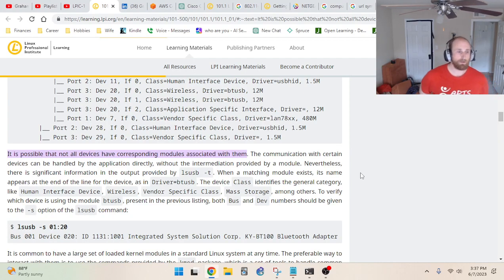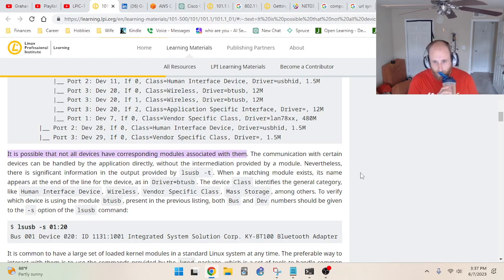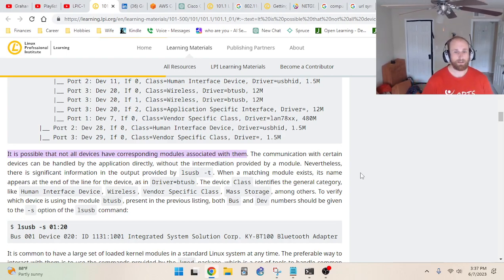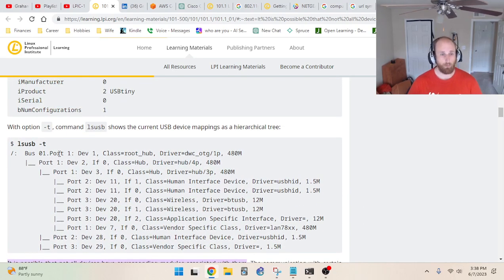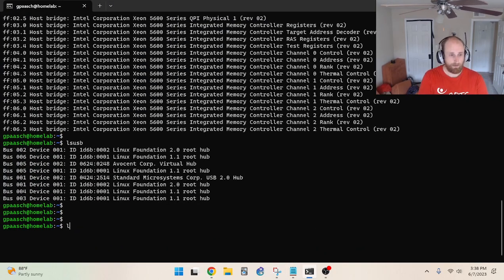The communication with certain devices can be handled by the application directly without the intermediation provided by a module. Nevertheless, there is significant information in the output provided by lsusb -t. The -t stands for tree, which shows the current USB device mapping as a hierarchical tree. Let's take a look at the difference in output.